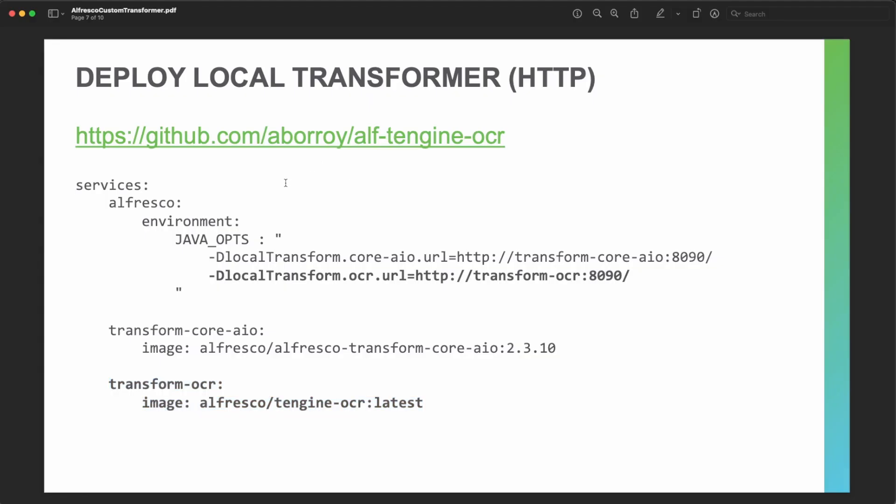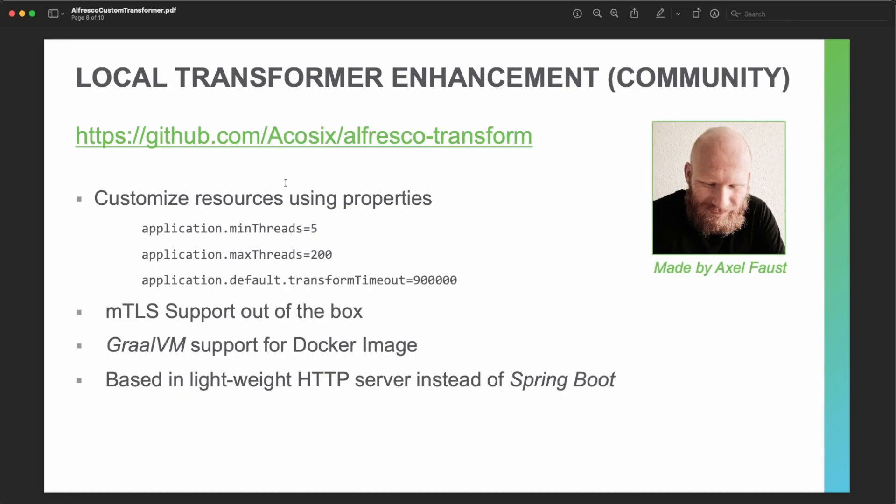With that, we have confirmed that this transformer is working fine with Community Edition using the local transformer. We are able to deploy our custom transformer using a local transformer for community, though this mechanism is not fully prepared for a production environment — it works, but it has room for improvements that are delivered by the Axelfrost project.